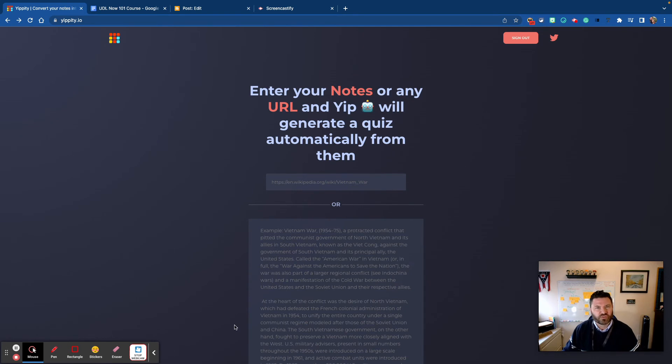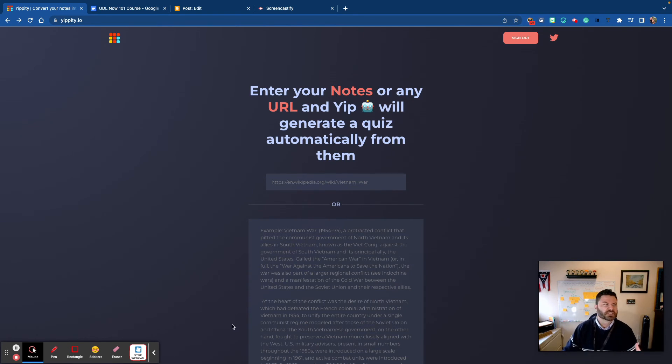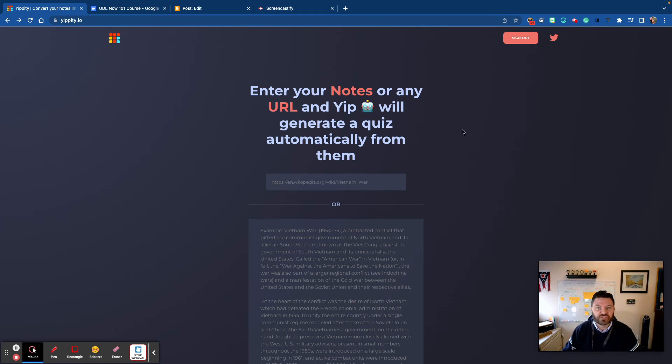So what sort of tools are out there that exist that can help our students scaffold and support their studying? Well, this is called Yippity.